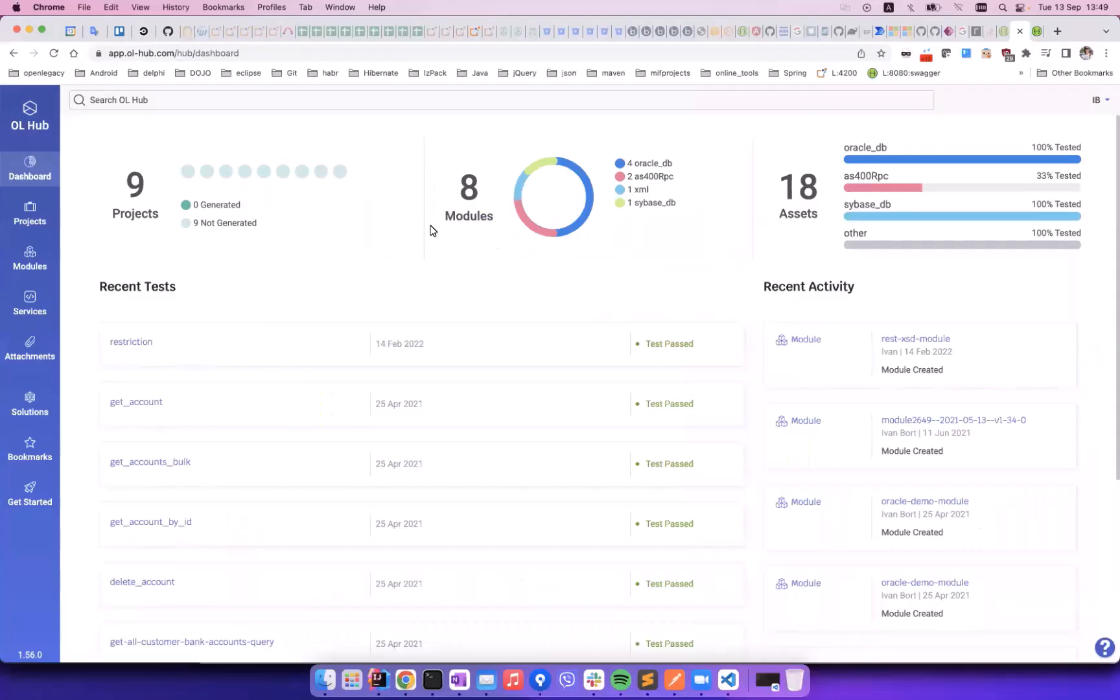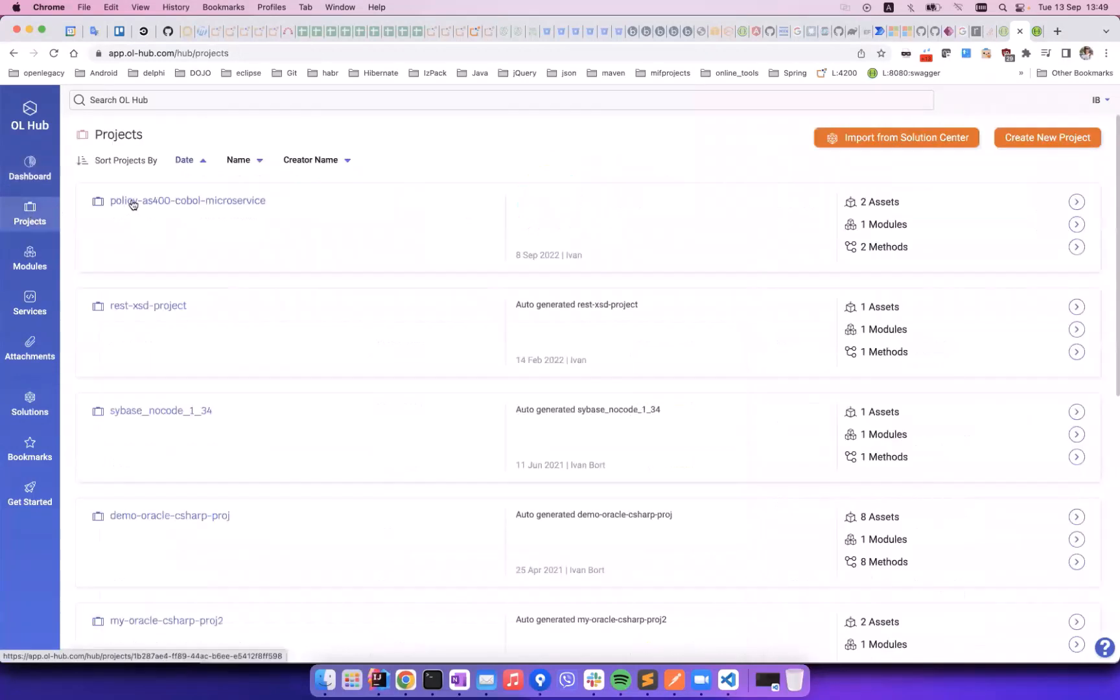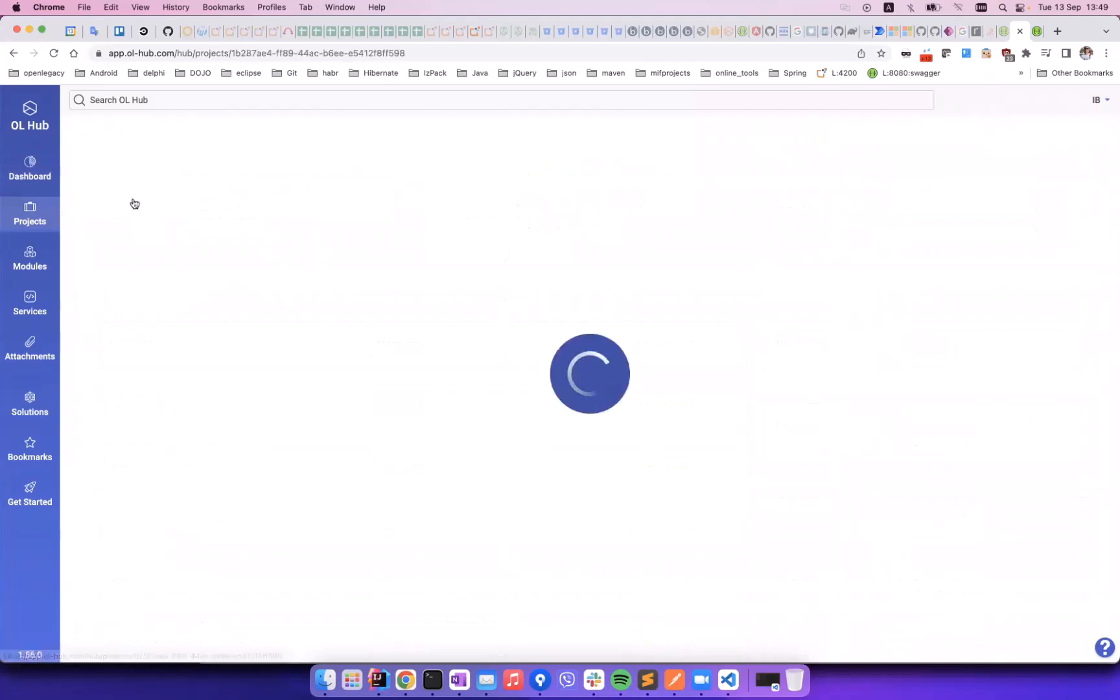We are in the OpenLegacy Hub dashboard and we select Projects. We can see the AS400 project ready for use. It has two methods, GetPolicy and ListPolicy.